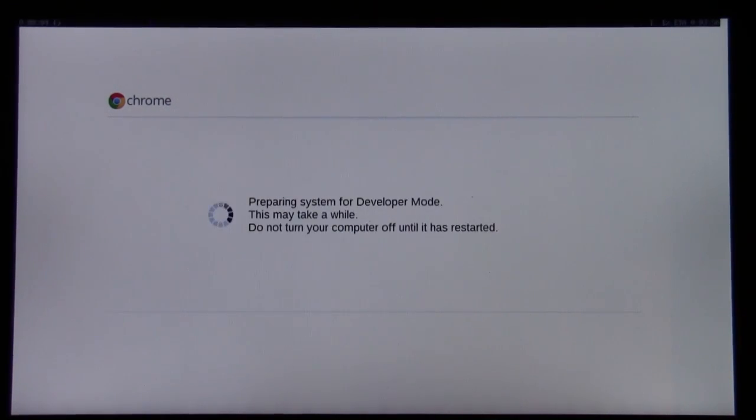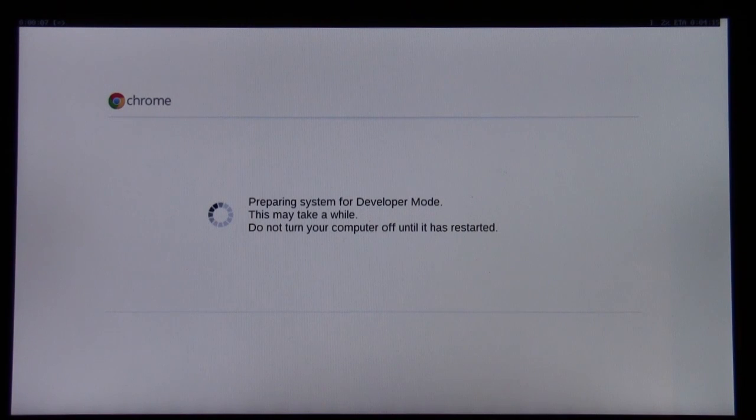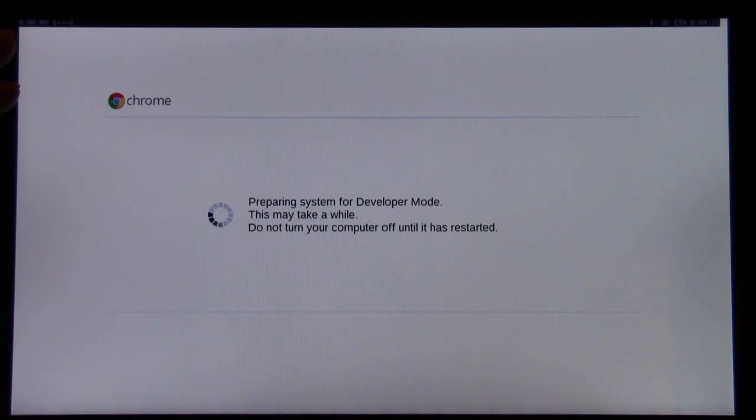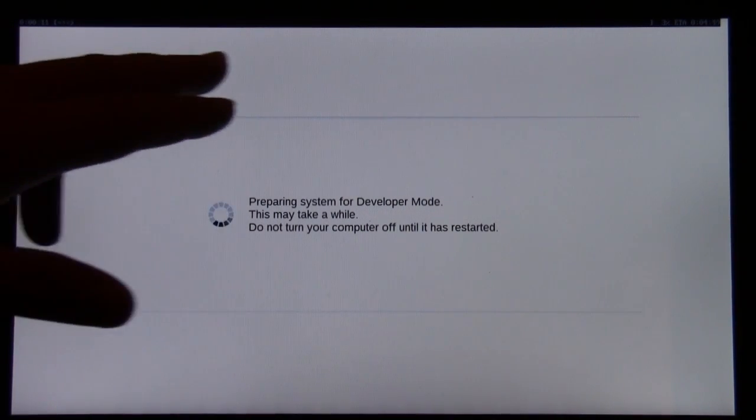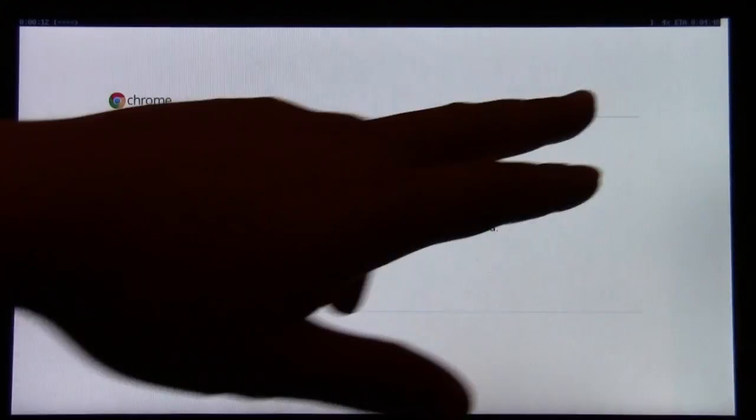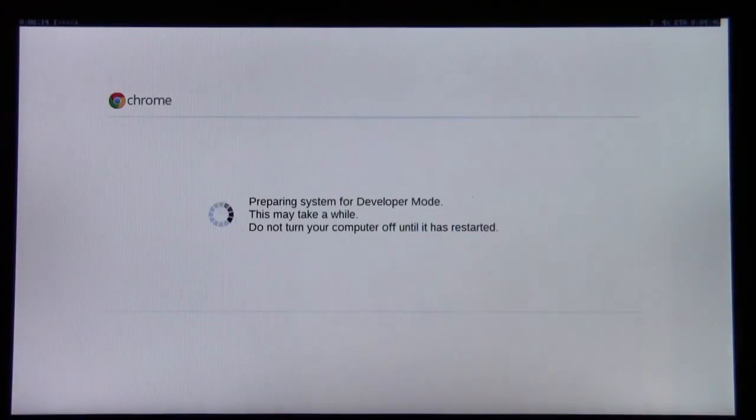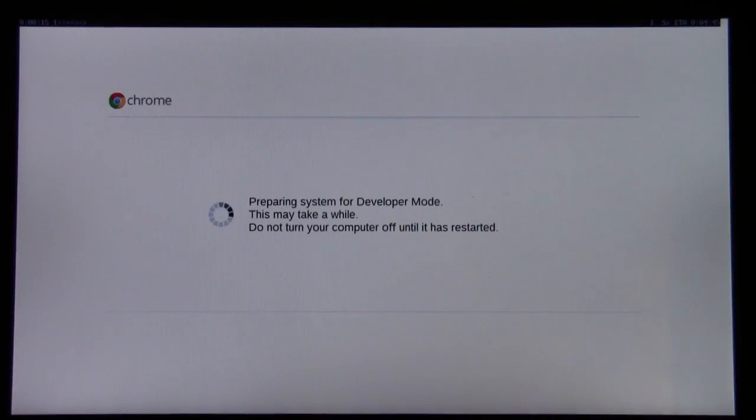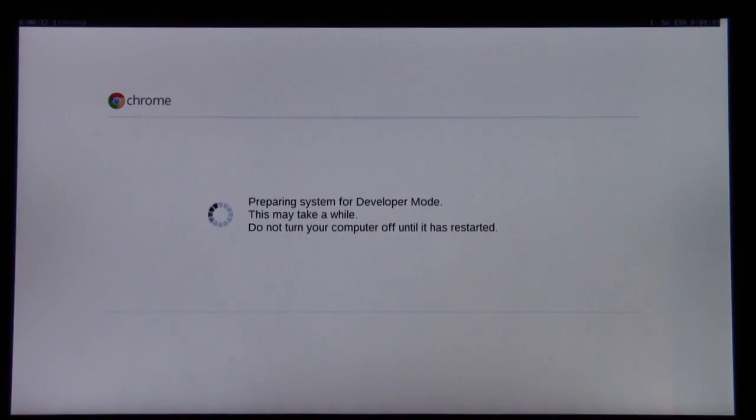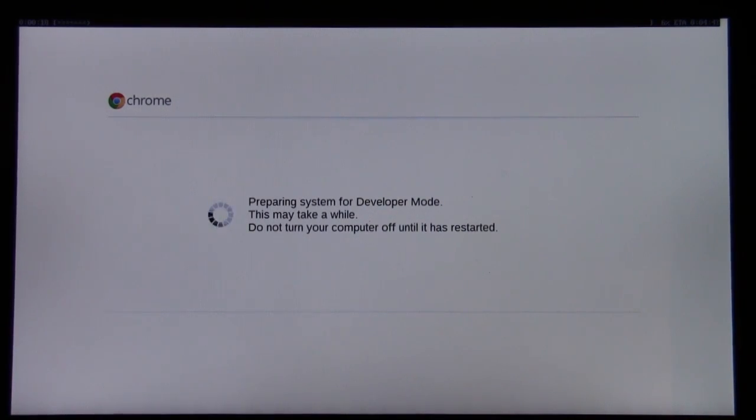Now we are preparing the system for developer mode. What's happening here is that there's a little progress bar that scrolls across the top of the screen. There's an ETA of about five minutes. So let's go ahead and wait for this to reboot, and we'll continue on.